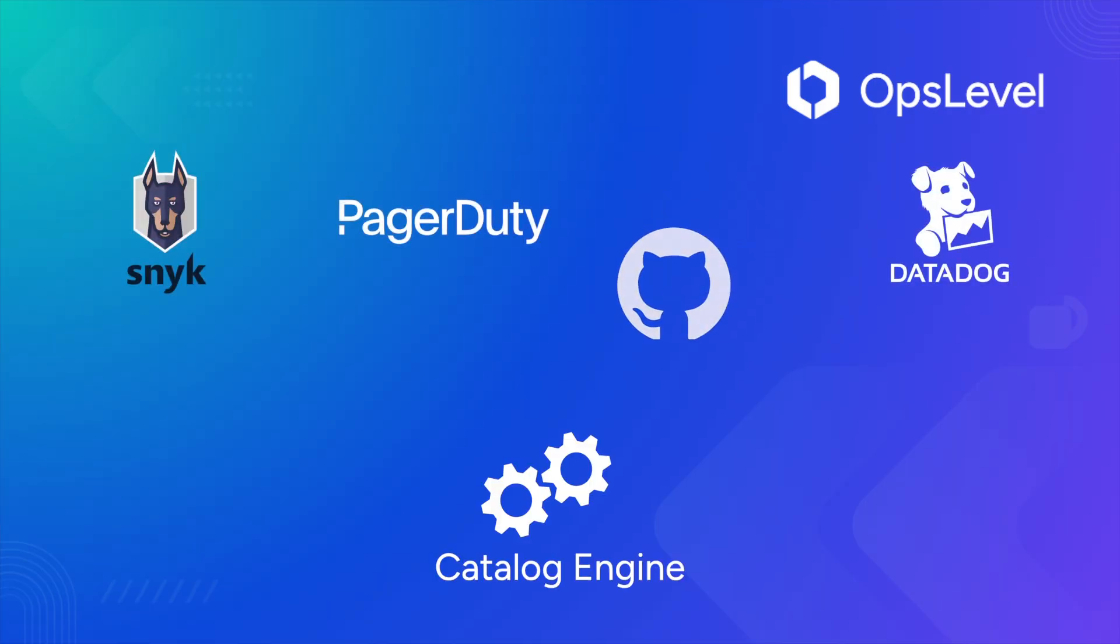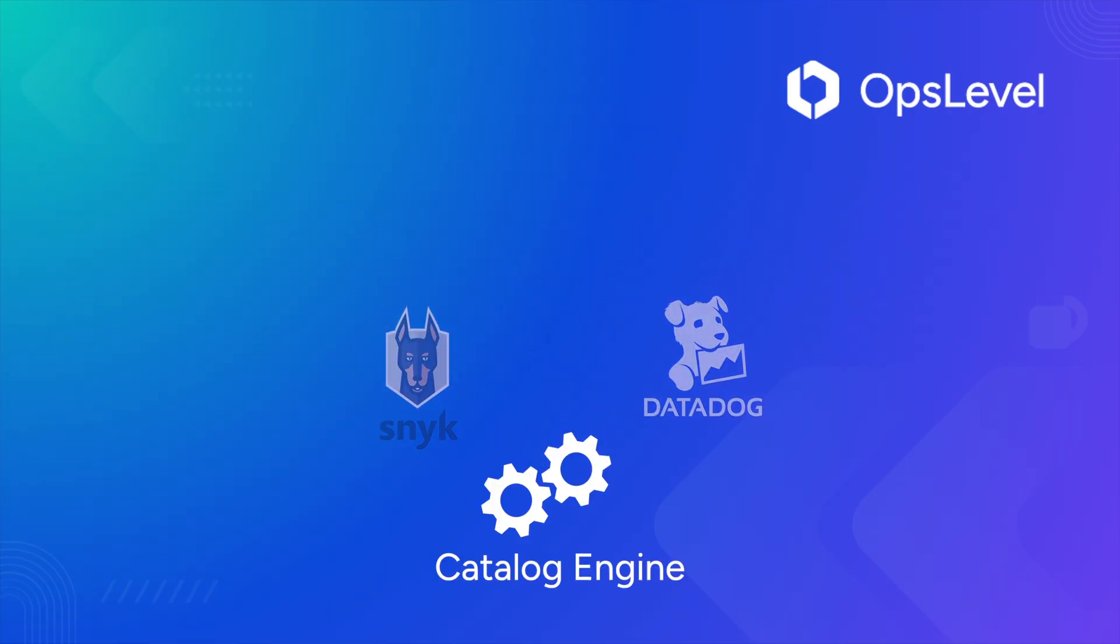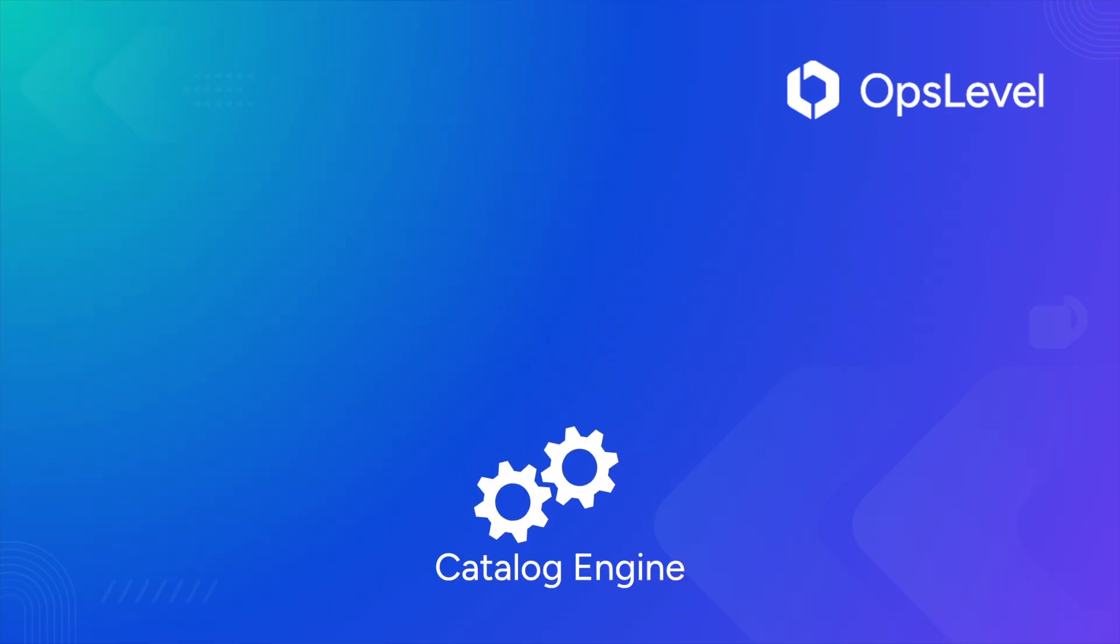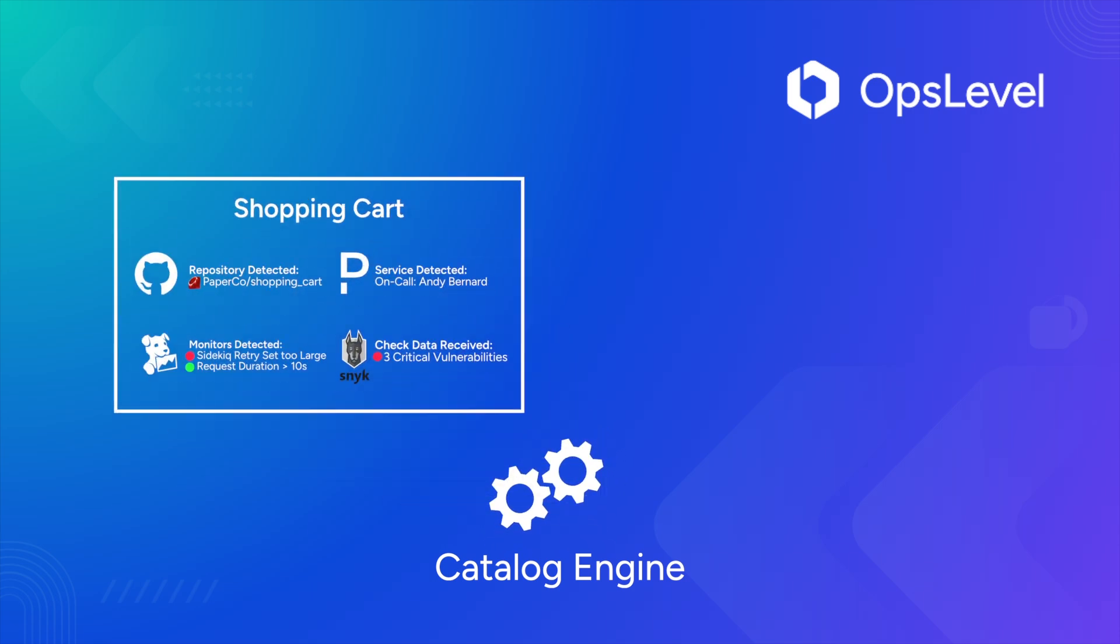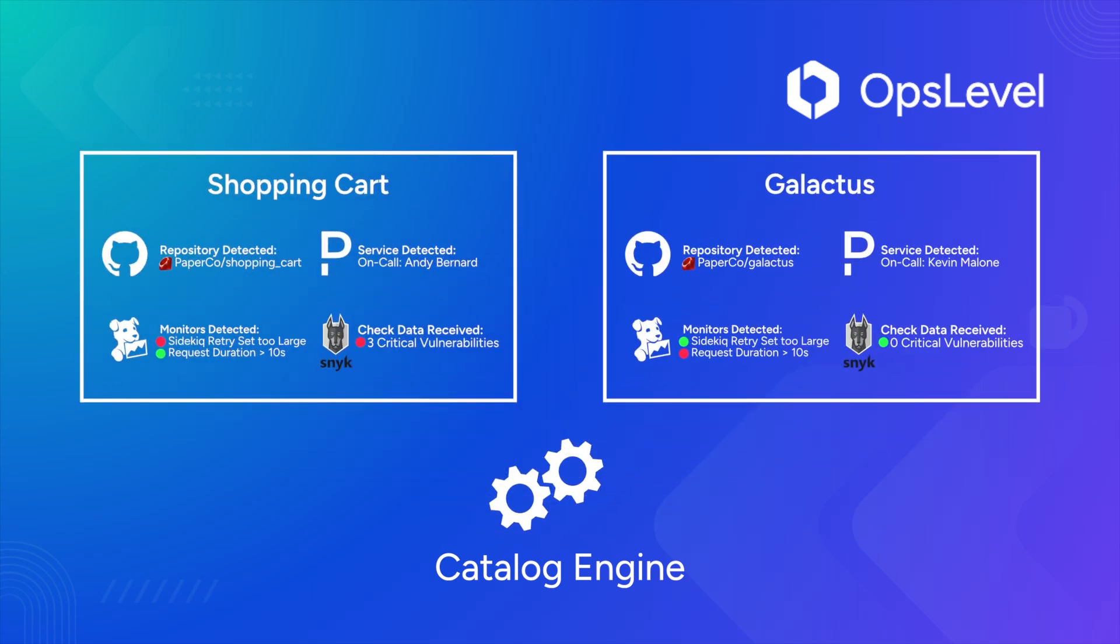The catalog engine ingests information from the wide variety of integrations you can set up in OpsLevel and automatically determines what is and isn't a service. It also groups data from different integrations together to make it easier for you to determine what to add to your catalog.